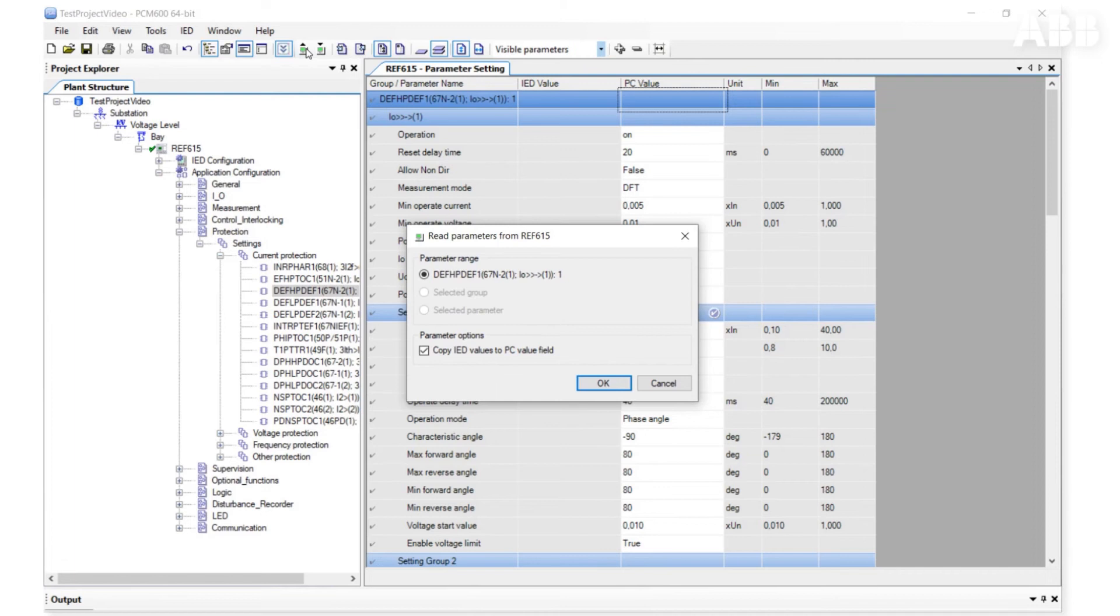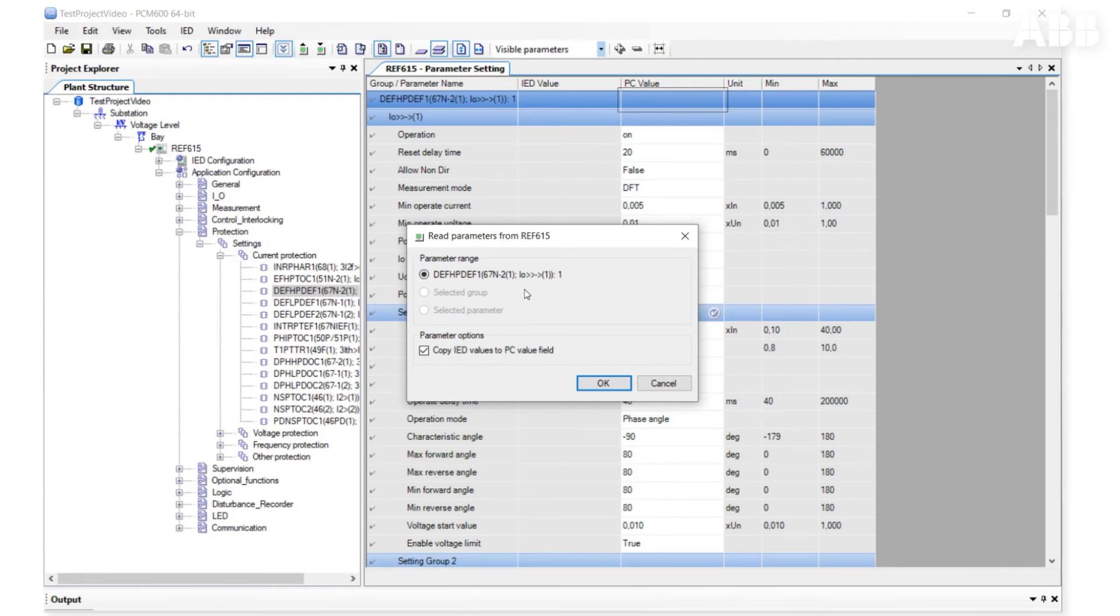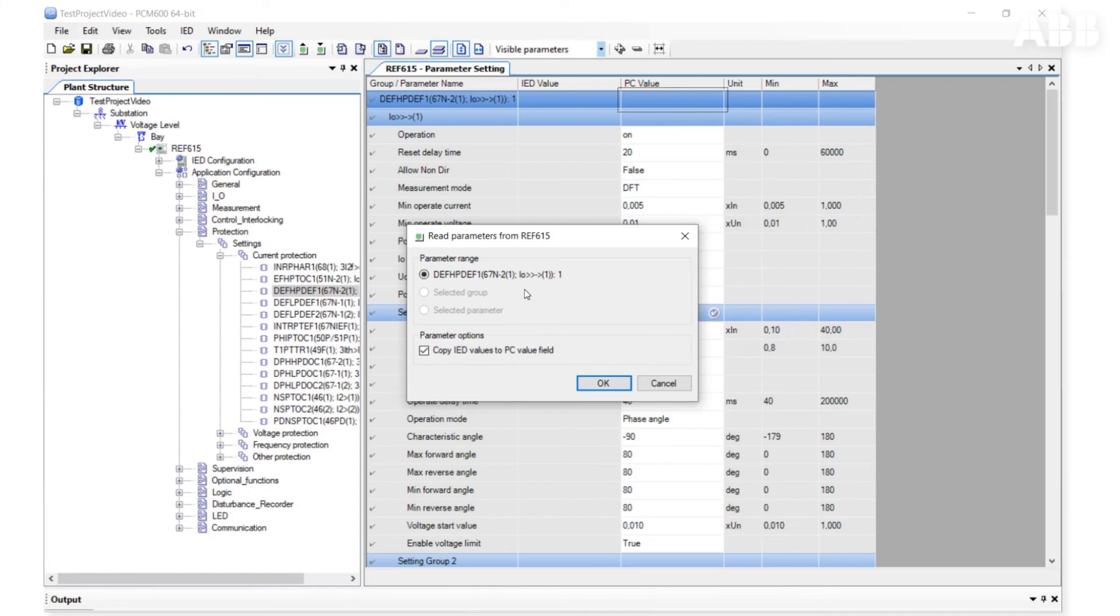By default, the Copy IED Values to PC Value Field option is selected. It means that when we read parameters, we replace all the parameters we have in PCM600 with the ones from the relay. If you just want to read parameters to check or compare them with the parameters in PCM600 while leaving the original PC values, you can uncheck this option.